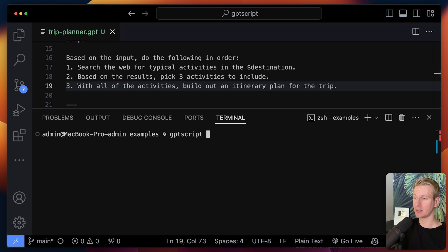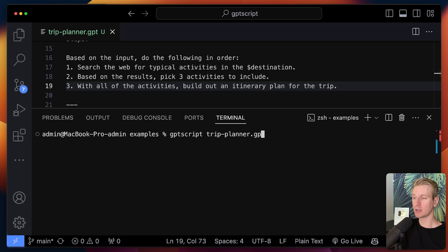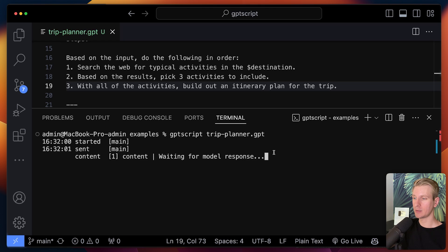I can invoke it standalone. I don't have to create a whole web server. Chat GPT. Invoke the execute the trip planner file. So let's see what happens.